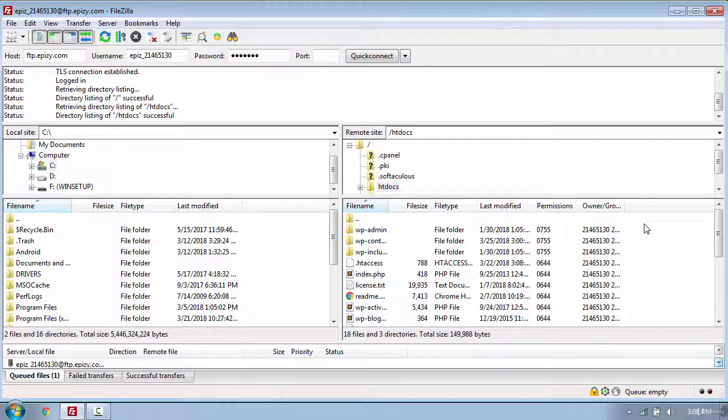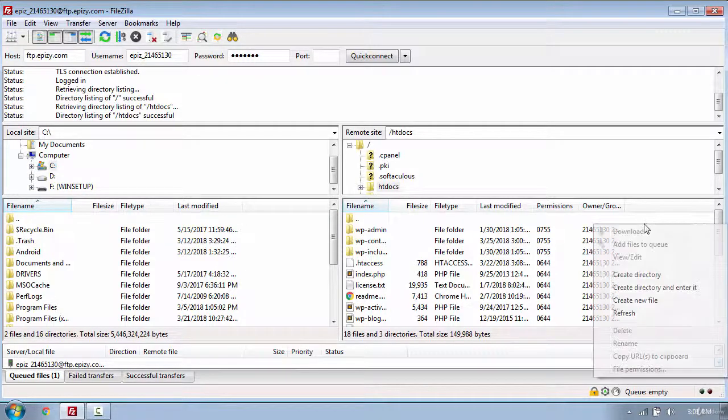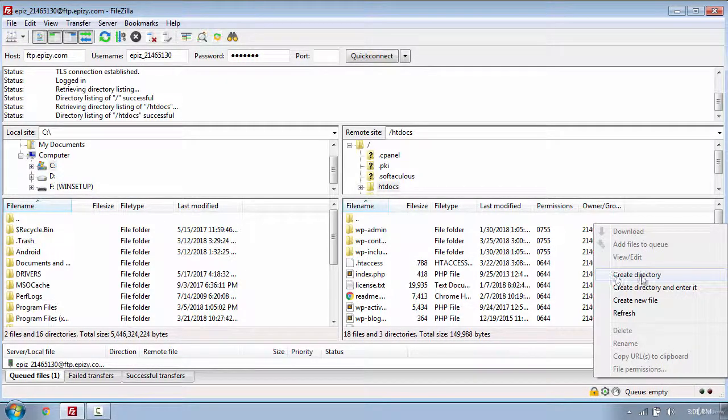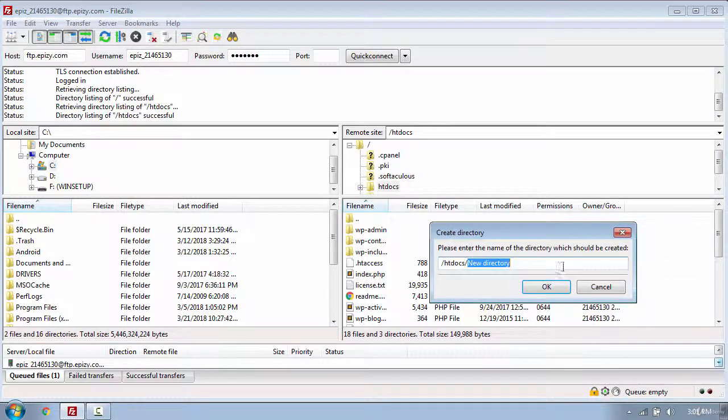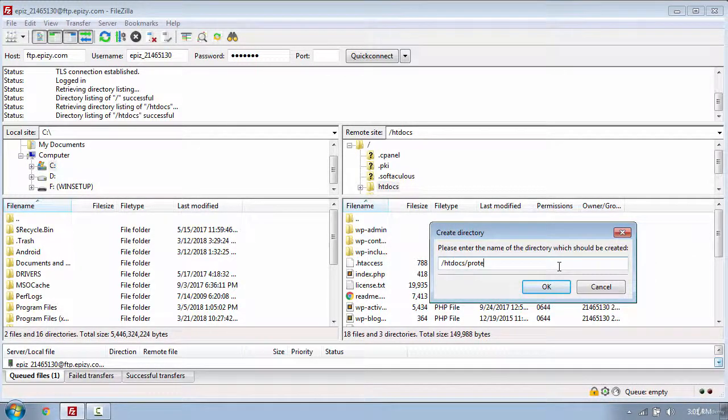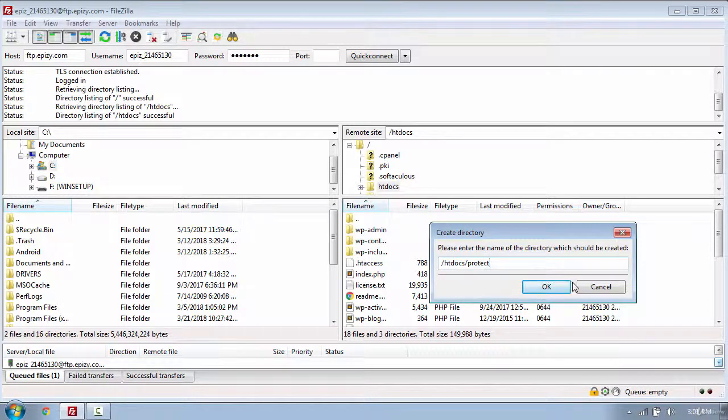Now let's create the folder which I want to protect. To do that, use right click and select create directory. And put the name for the directory. In my case I will put protect and click ok.